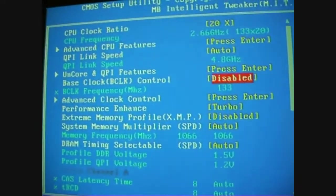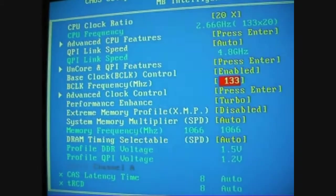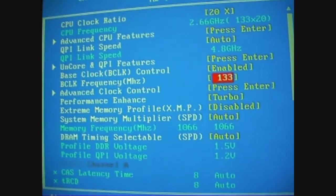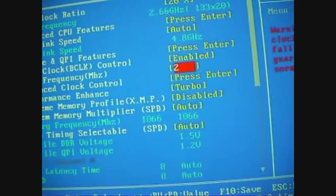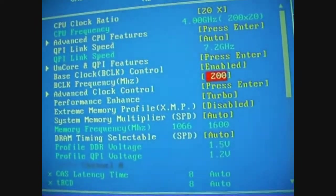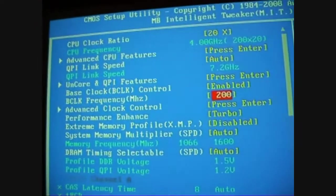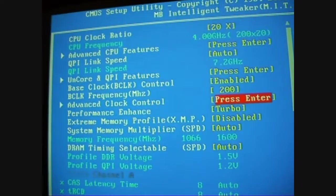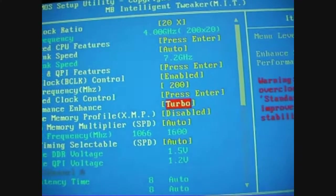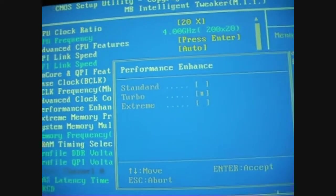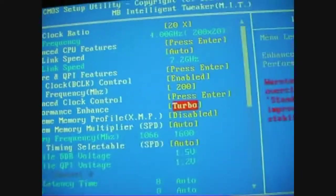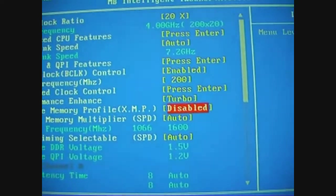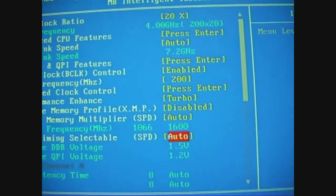Okay, I'm going to enable base clock control so I can change that, and I'm going to whack it straight up to 200, so that gives us 4GHz straight off. Performance enhance, you've got standard, turbo and extreme. I'll leave it just on turbo as it is at the minute. Memory multiplier, I'm going to leave that on auto.